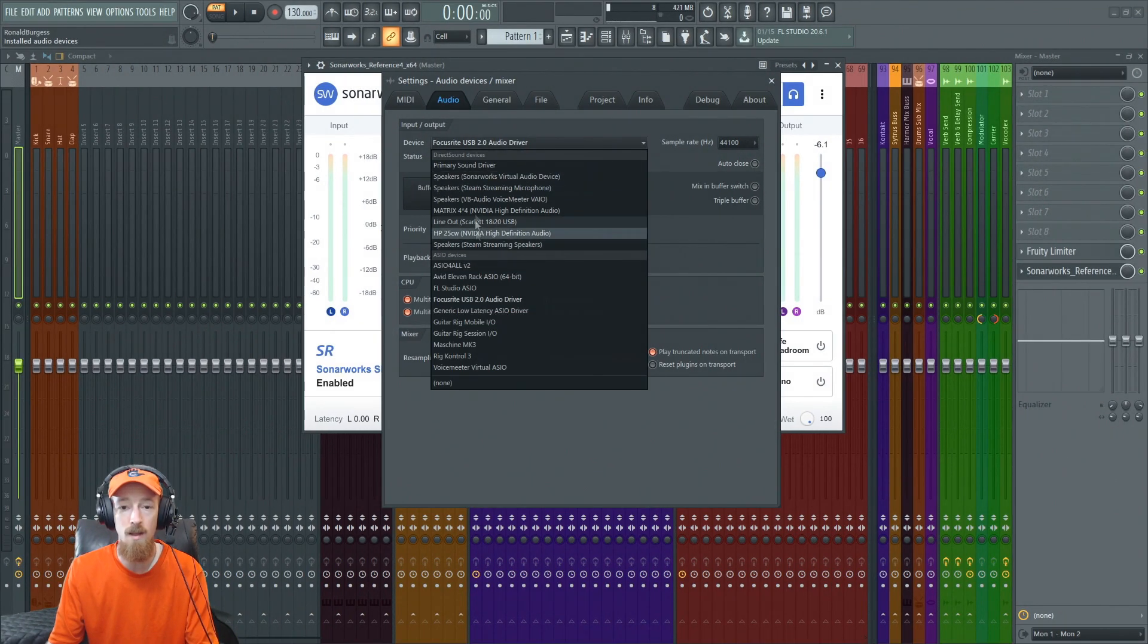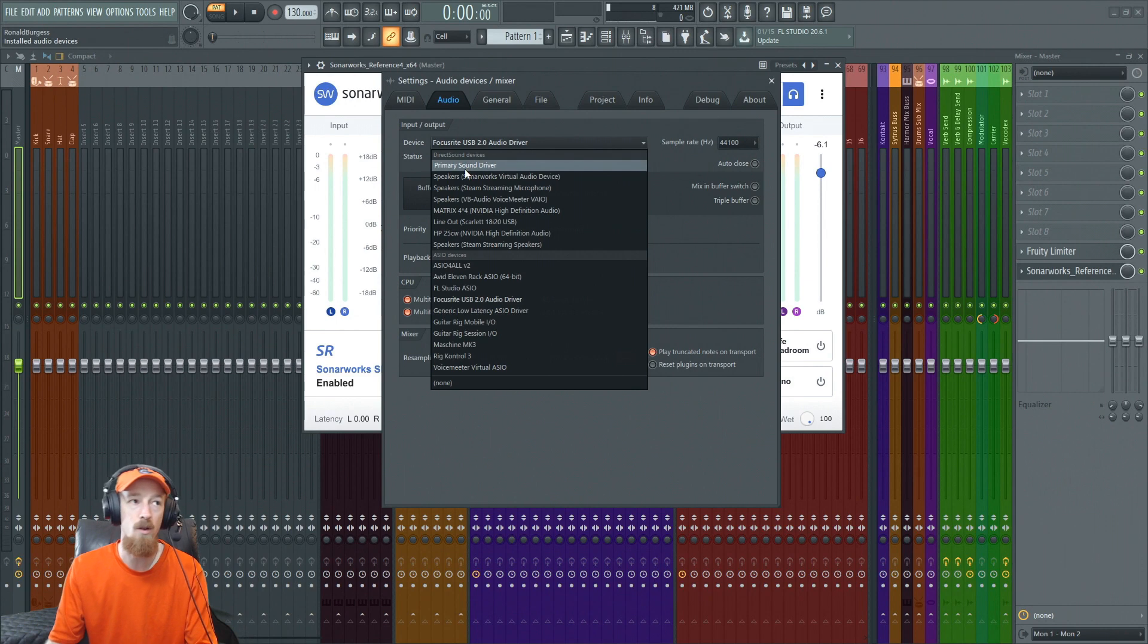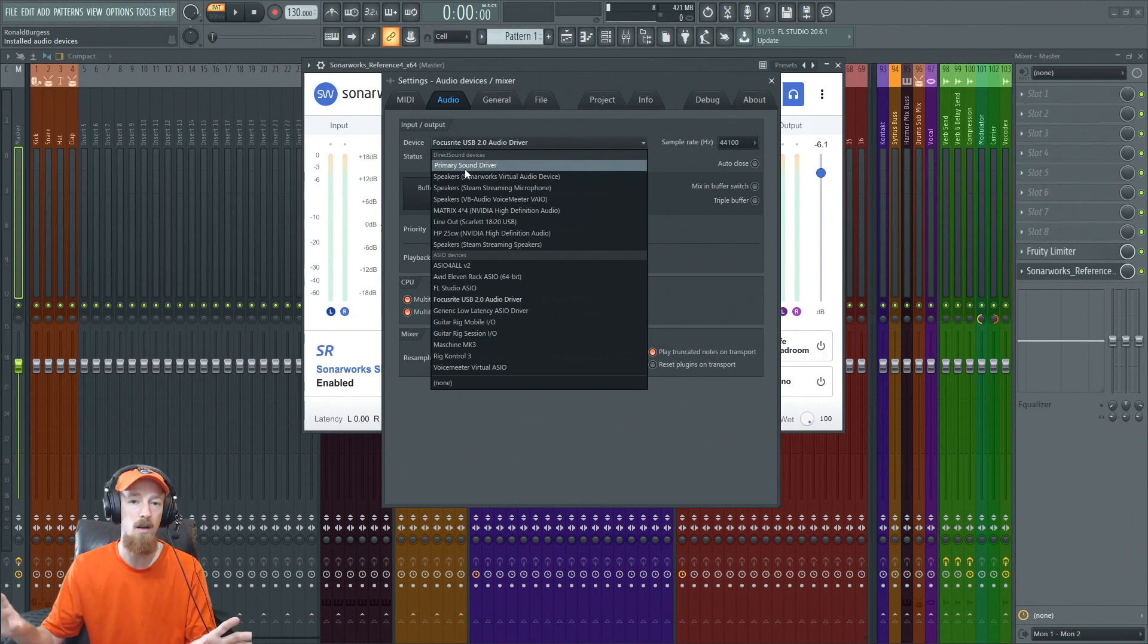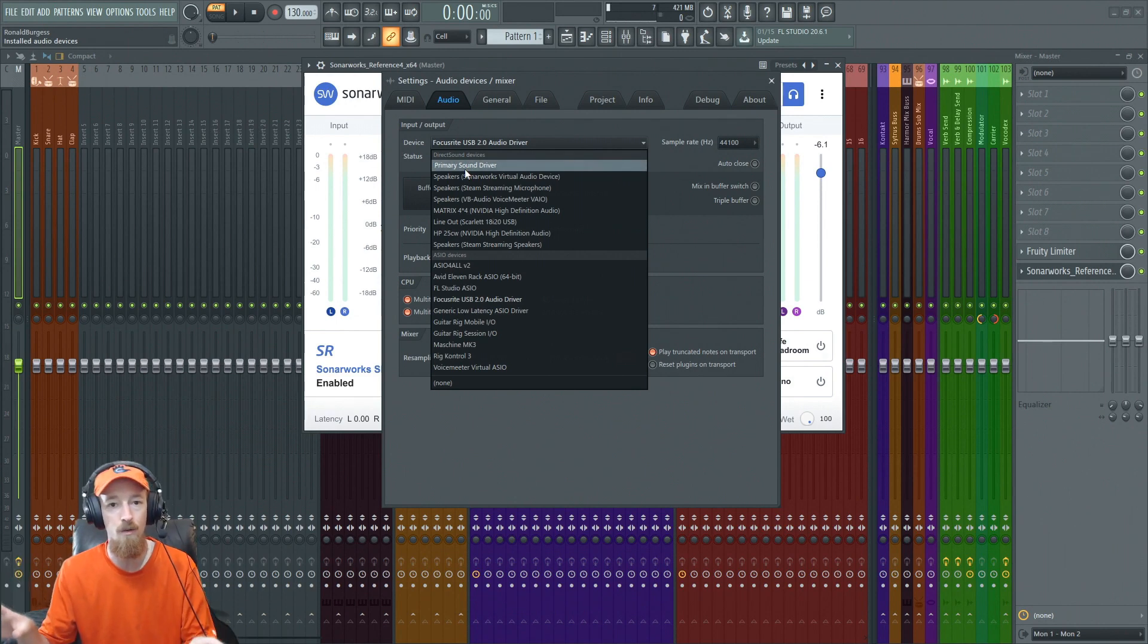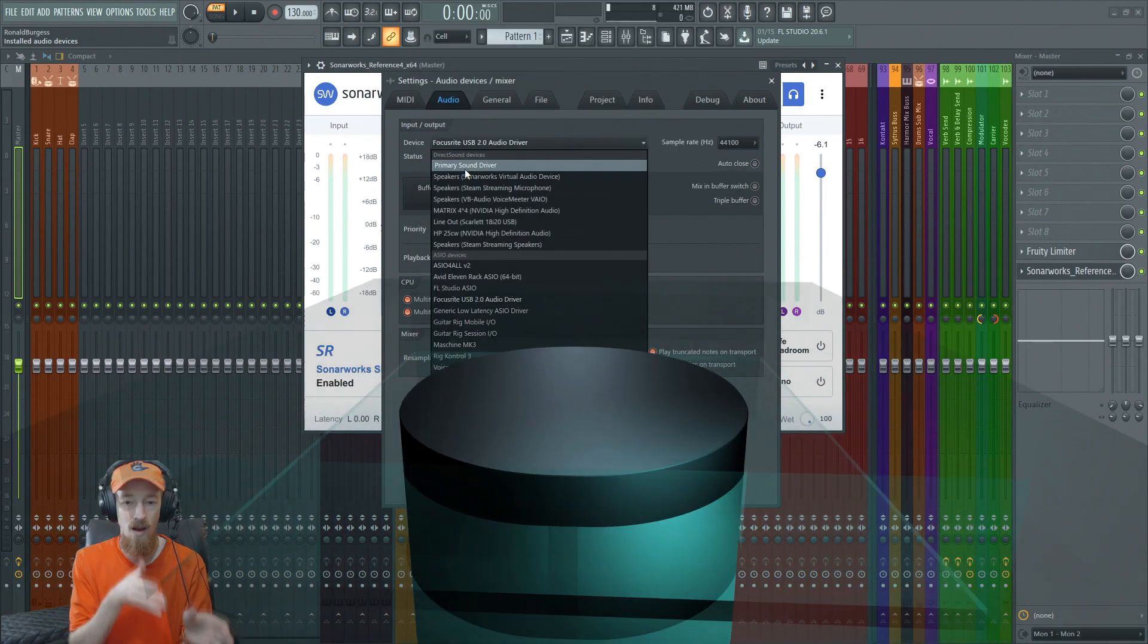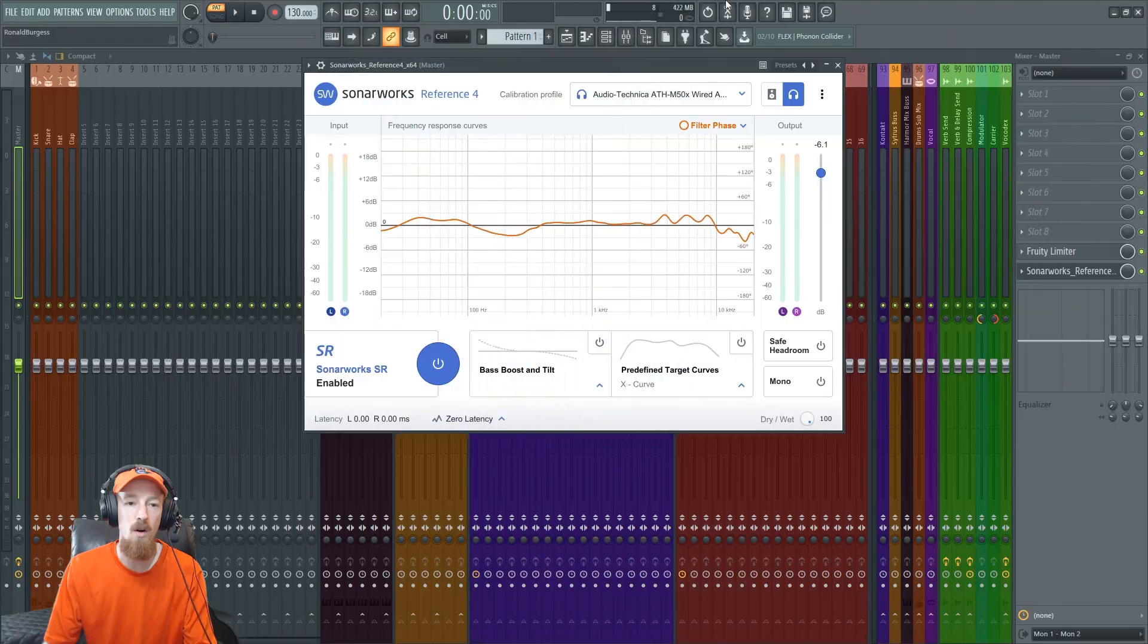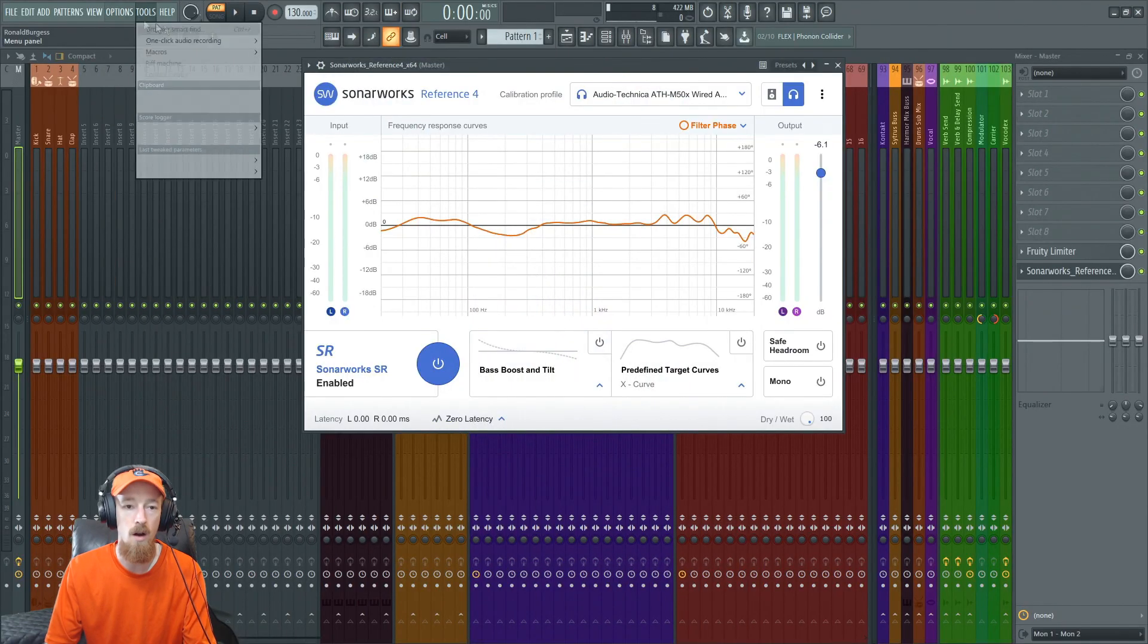You don't want to be using any of these up here, these direct sound devices, because while they're great at having a lot of programs play audio at the same time, they're awful for one program doing intense audio work at that time. If you don't have a sound card, then you'll probably be using the ASIO4ALL version 2.